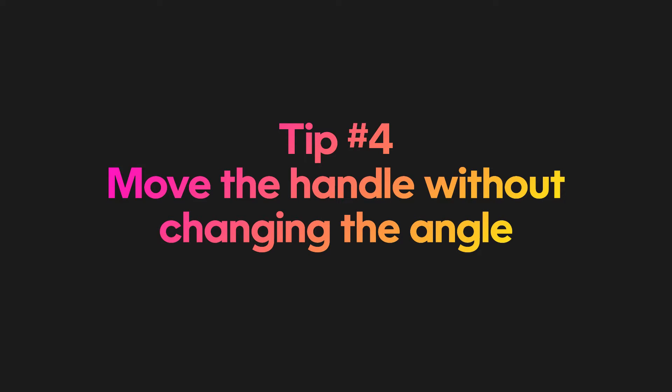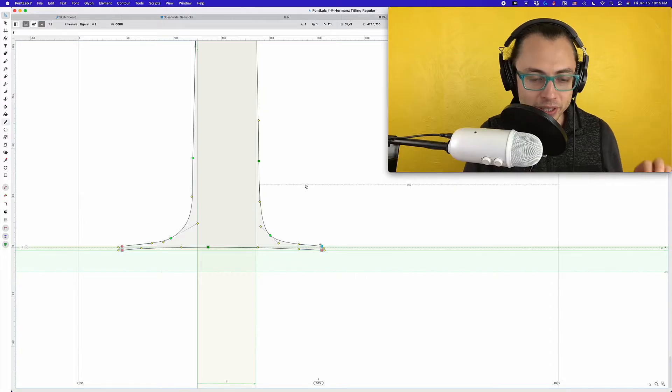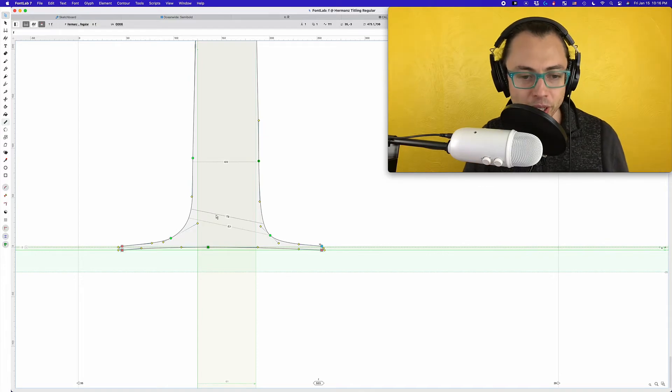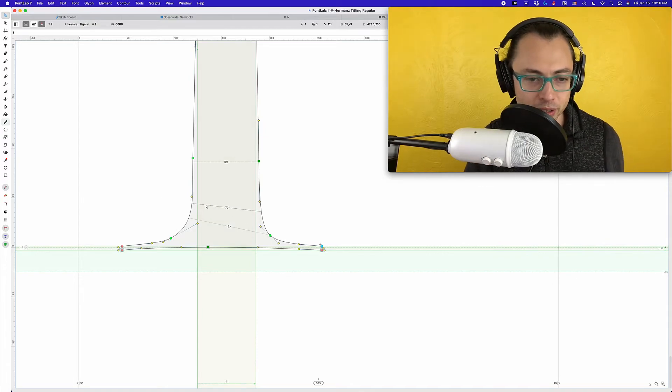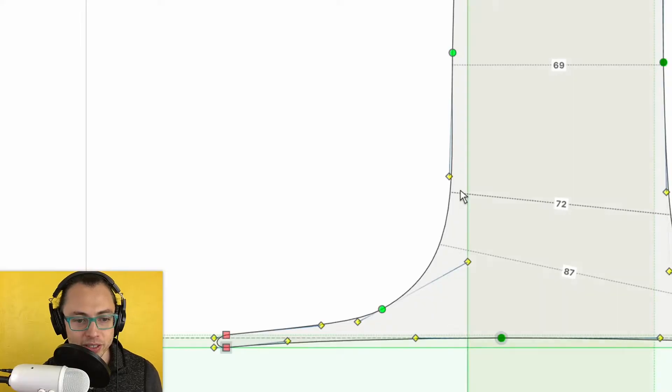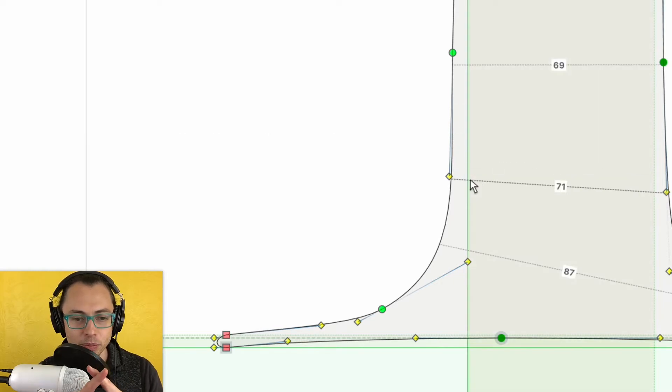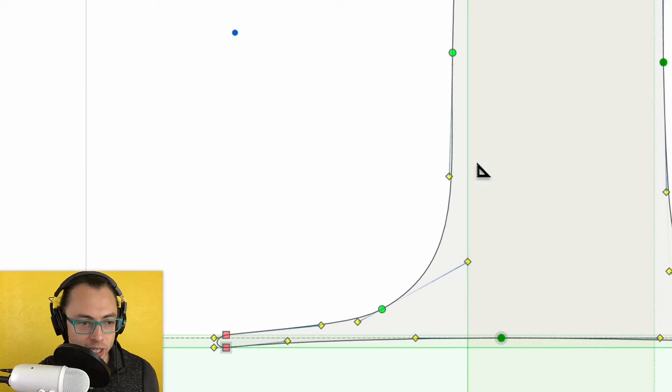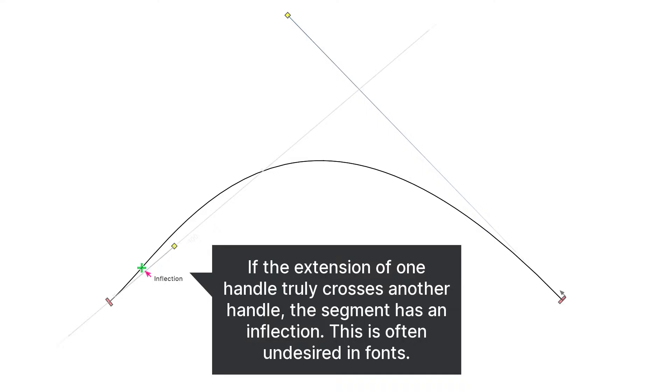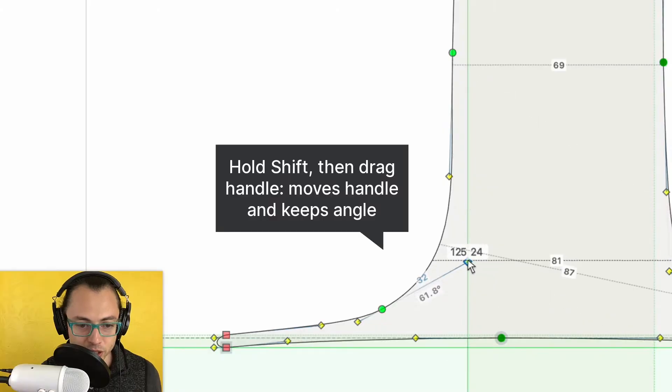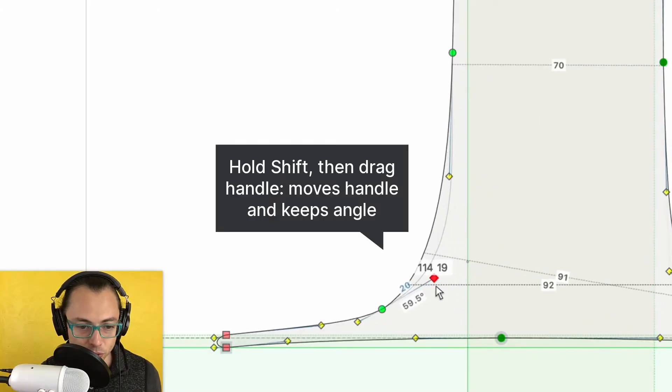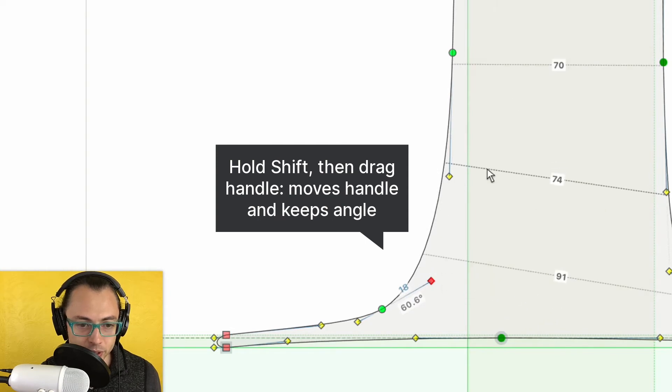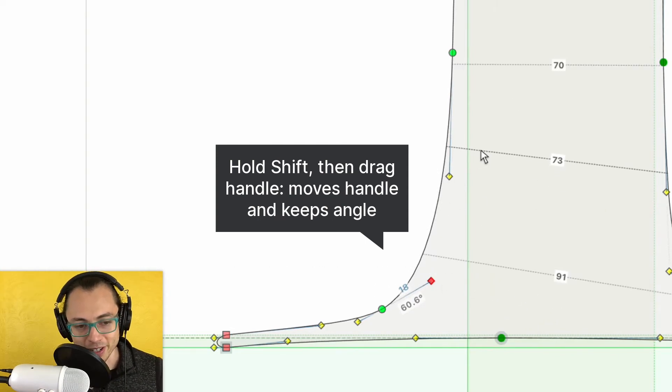Tip number four: move the handle without changing the angle. So here's a situation where you would want to do that. One of the rules in font design is that you don't want the handles to cross at any point, but also you don't want them to cross if I draw this out, drawing an invisible line. You don't want them to cross that way either. So what we're going to do is switch to A to go to the contour tool. I'm going to hold down shift and then pull this out. And so now it's following the rule and the curve is going to look a lot better.